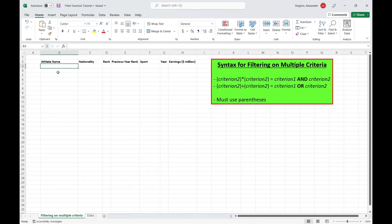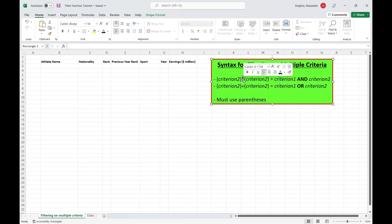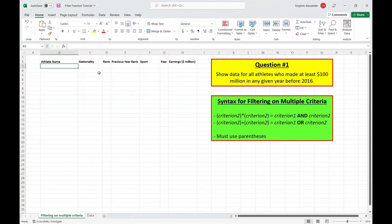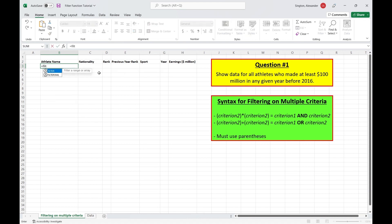Now that we have the basics down, we can look at some more advanced filtering, like filtering on multiple criteria. So an AND statement is represented by the asterisk, while the OR statement is represented by the plus sign. And you must use parentheses when you have more than one criterion. Let's look at some examples. First, let's show data for all athletes who made at least $100 million in any given year before 2016. So we have two criteria here. One is going to be on the earnings and the second will be on the year. So let's write our filter function.